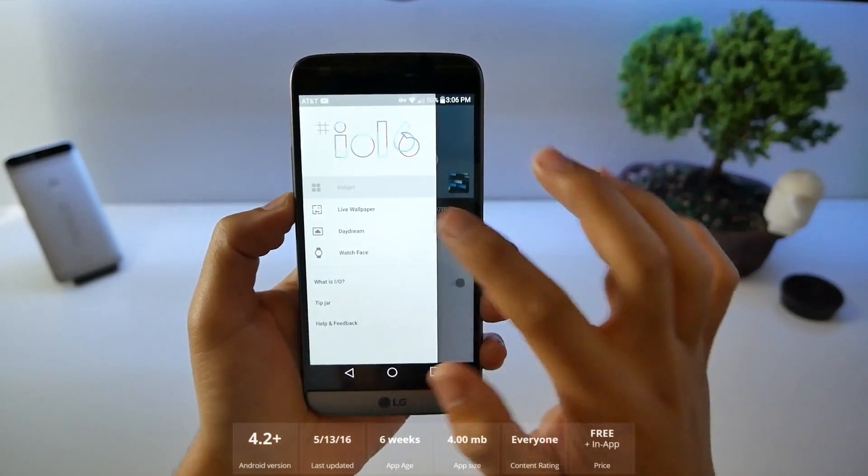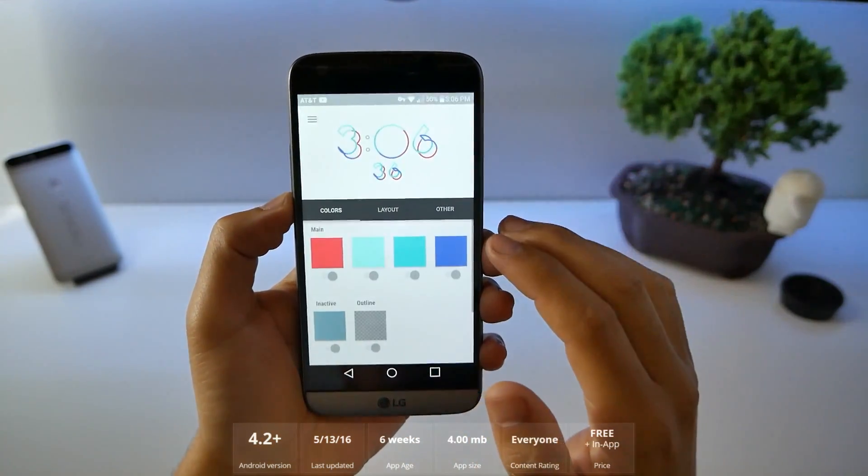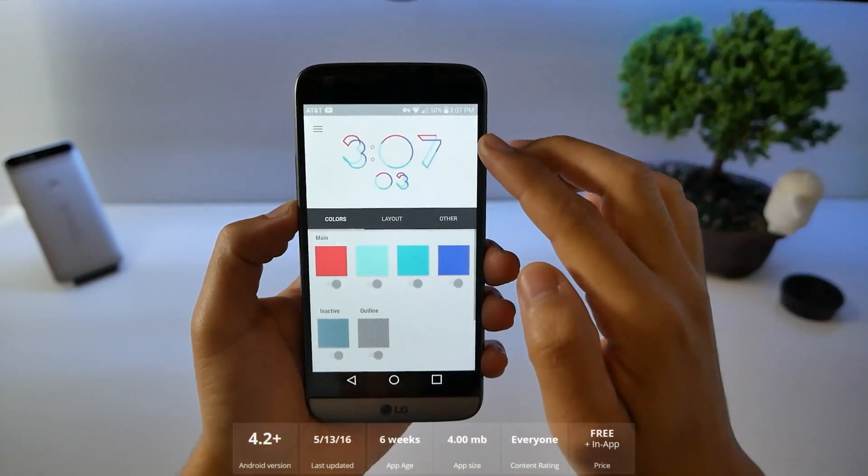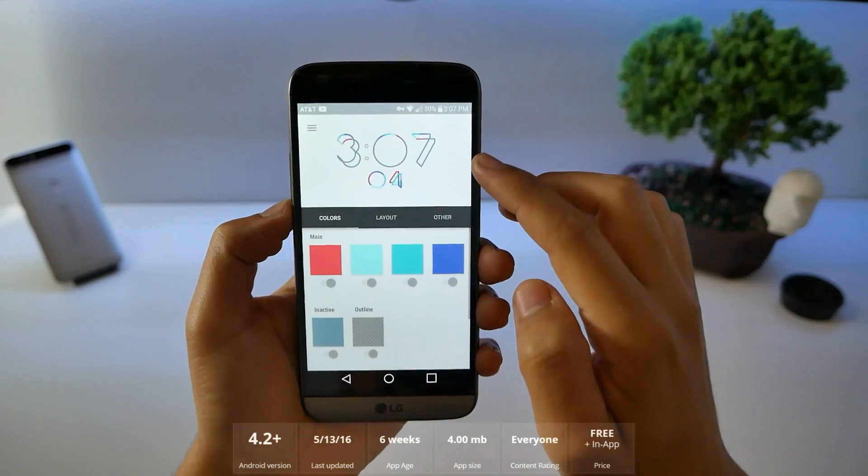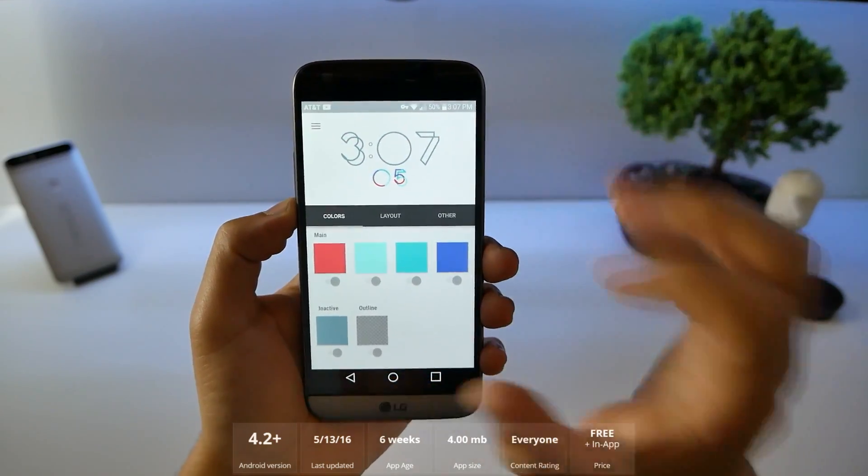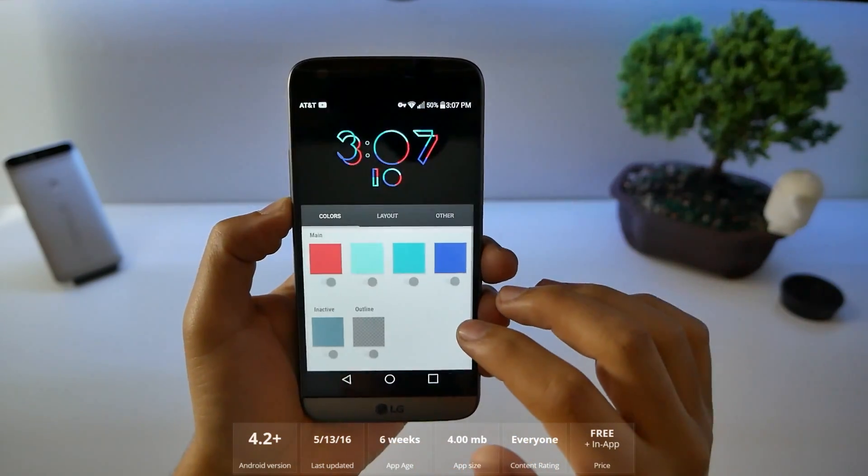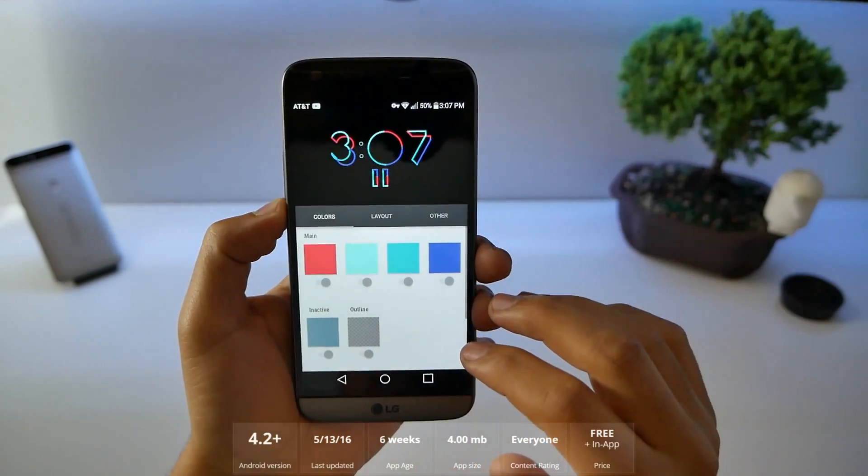That's not it though. You got live wallpaper, that way your whole live wallpaper is your clock. A few more settings there. You can do it even on your watch face.